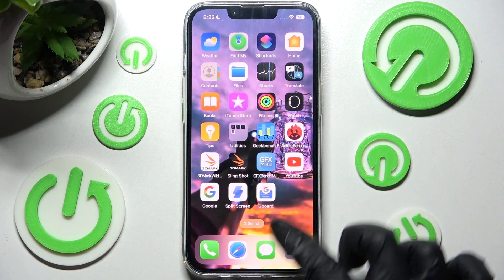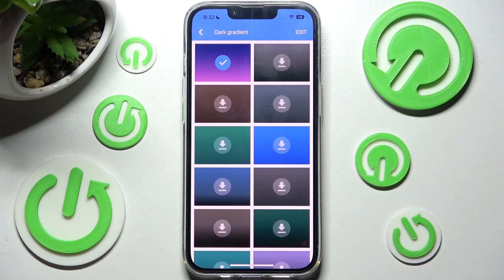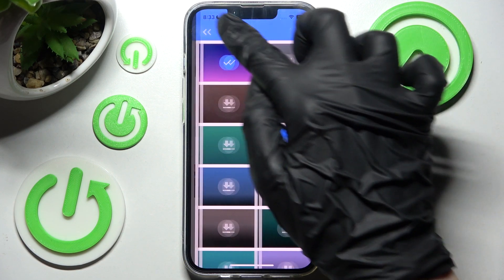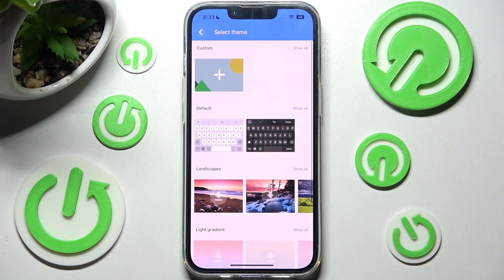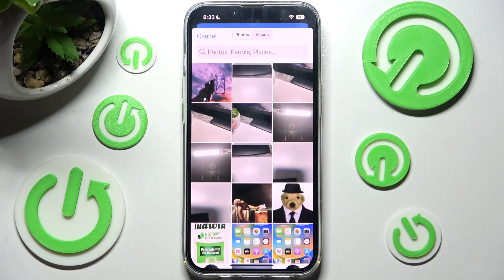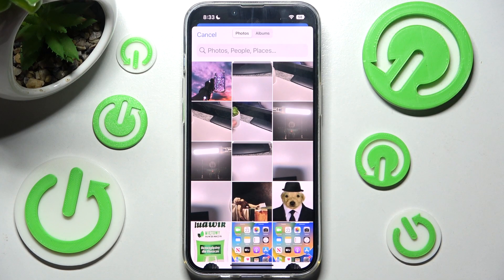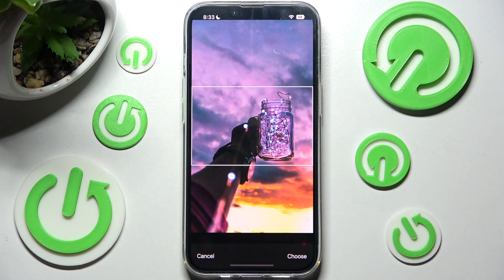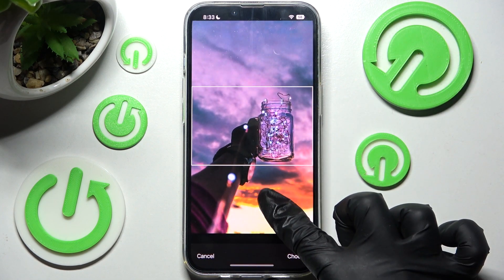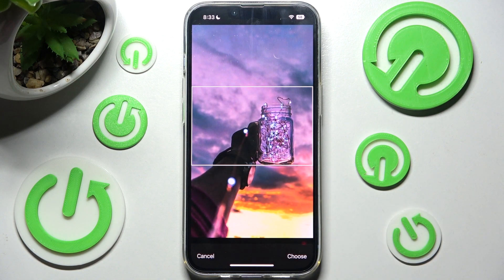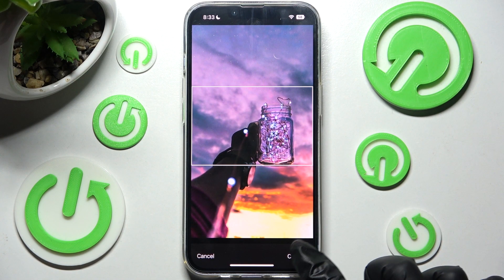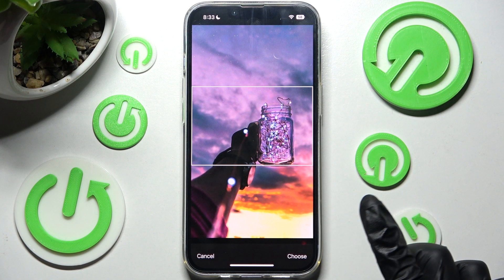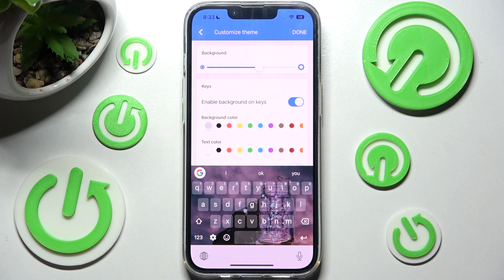But you can always go into exactly the same settings, but this time select the plus icon under Custom. Then click on the photo that you wish to set up, pinch it to scale and drag it to move. After that select Choose at the bottom right corner and adjust all of those options however you wish to.